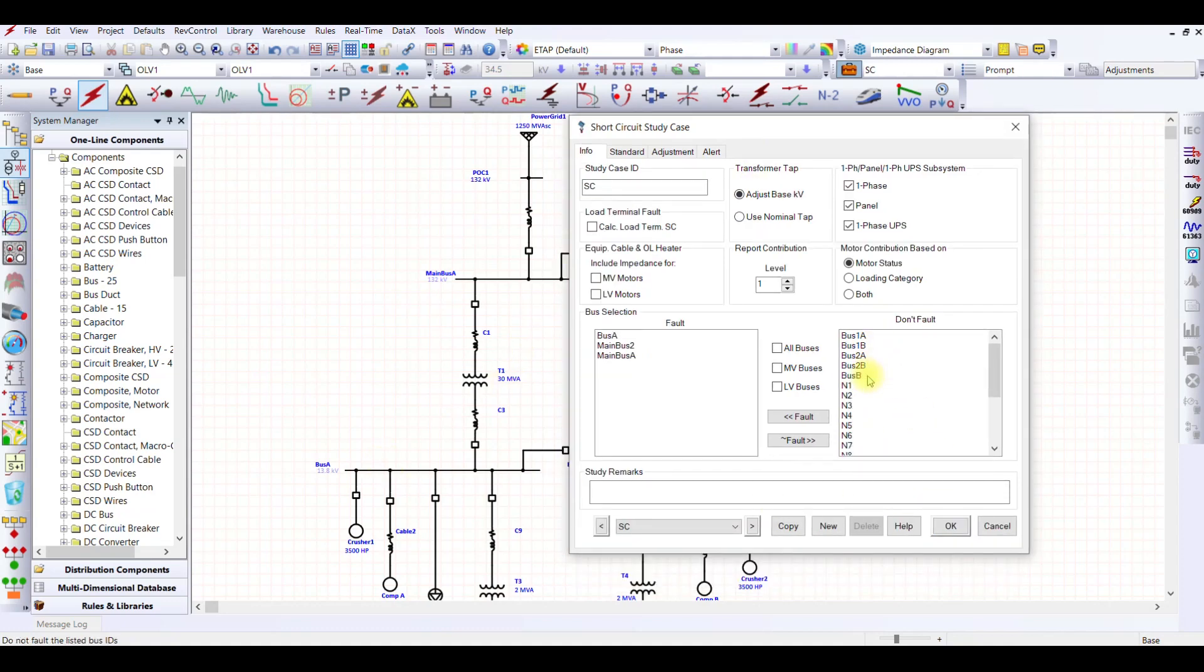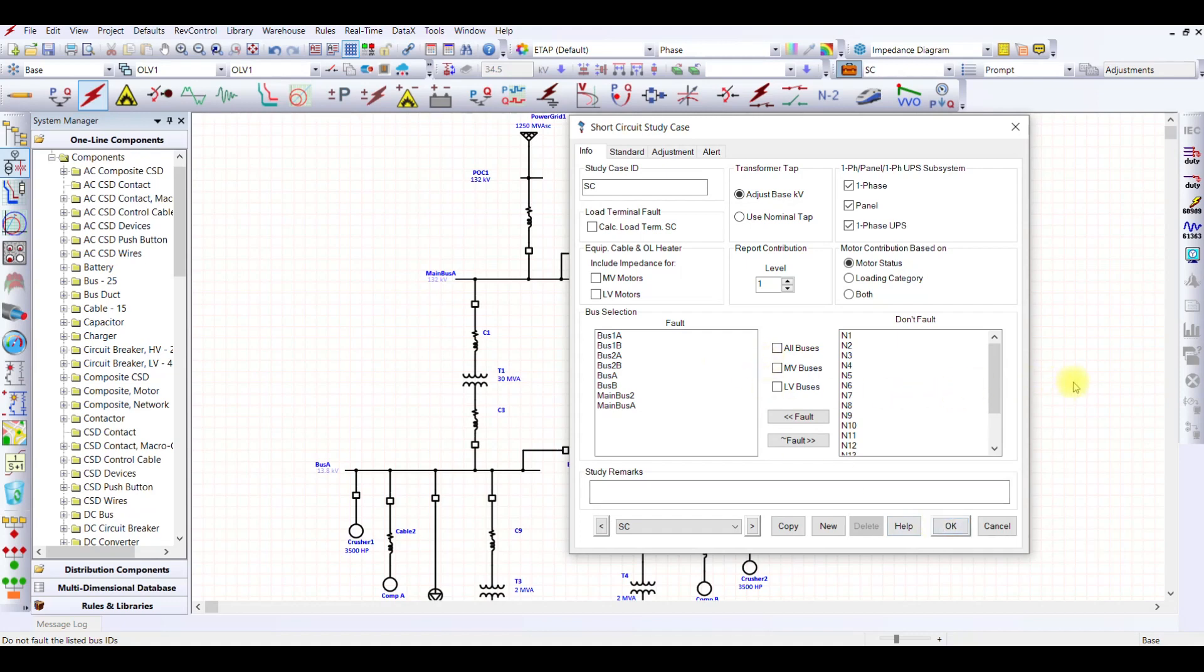Now I need to select on which buses I need the short circuit. I need the short circuit at main bus A and B, so let me select main bus A and what is the name of the other, main bus 2. We can select main bus A and main bus 2, and then we need on bus A and B, so bus A and bus B, then bus 1A, 1B, bus 2A, 2B. Because these were my main buses, I am trying to see the short circuit on my main buses. You can select whatever you want.